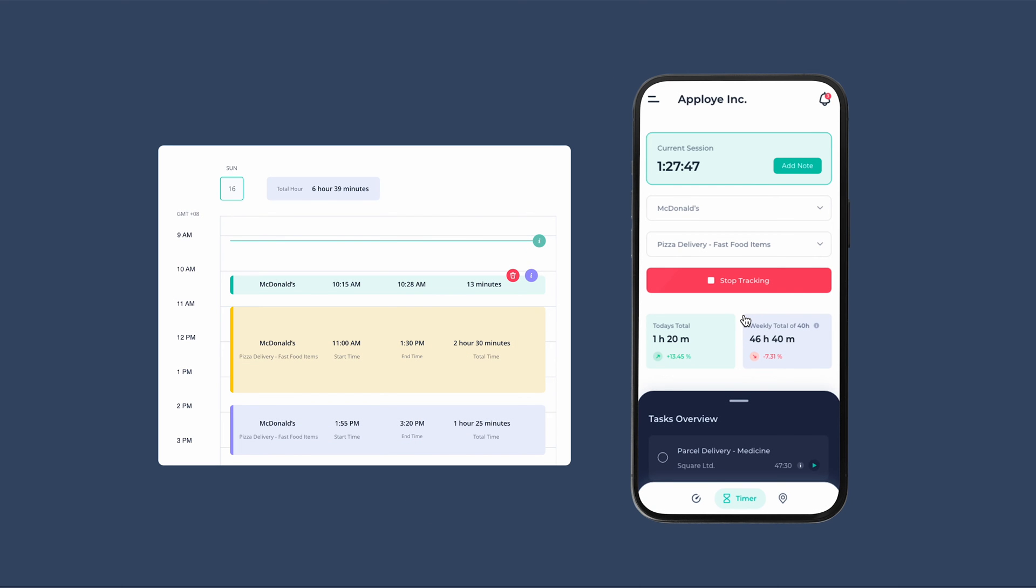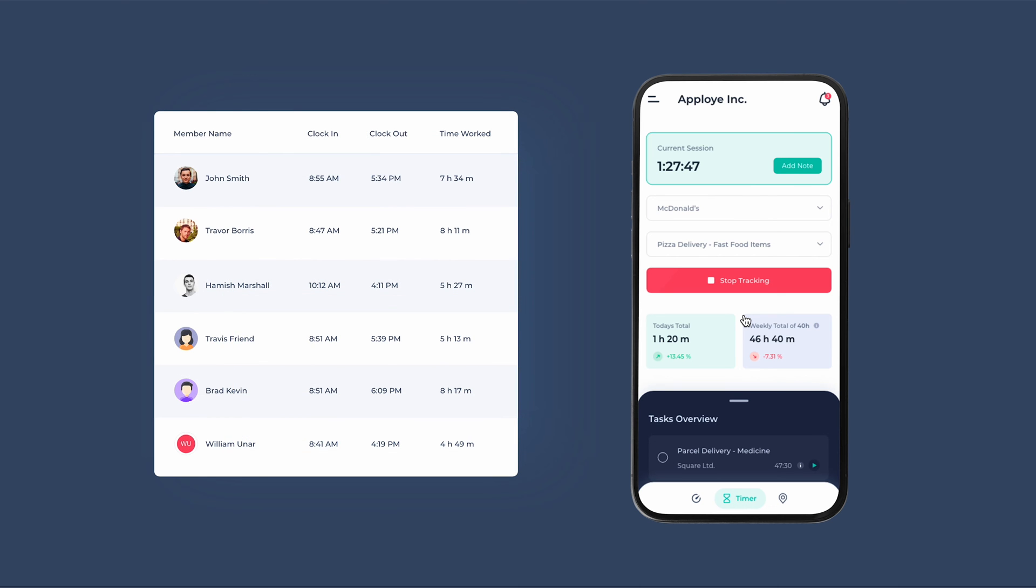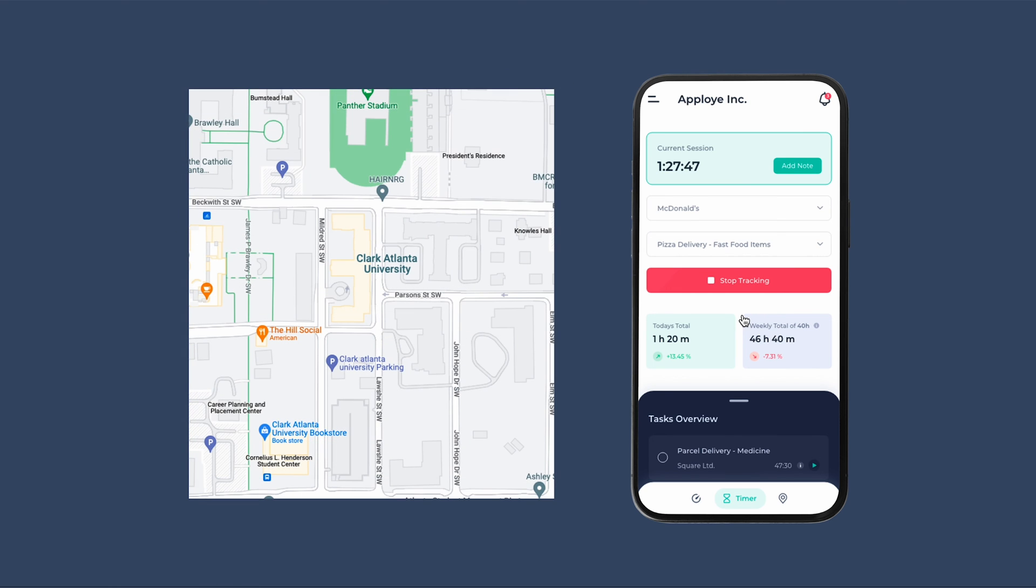Besides time tracking, AppLoyee mobile app allows you to clock in and out from the built-in time clock feature. If your organization has field service add-on, there will be additional features available.